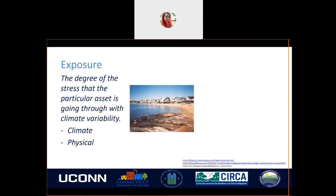Exposure is the degree of stress that a particular asset is going through due to climate variability. Exposure can be divided into two subcategories: climate and physical. Think about a coastal community — whatever it is going through under an external stress is going to define its exposure.